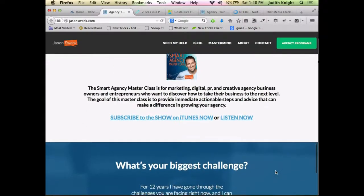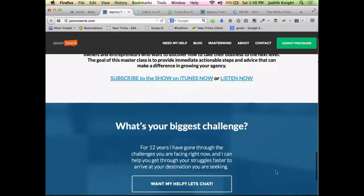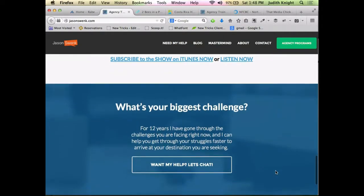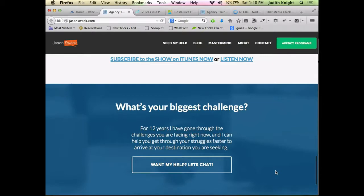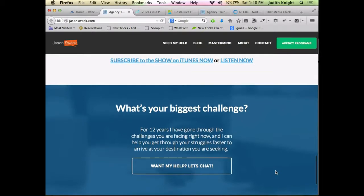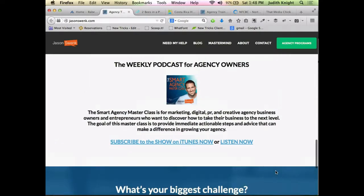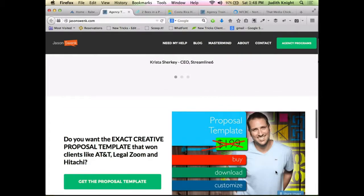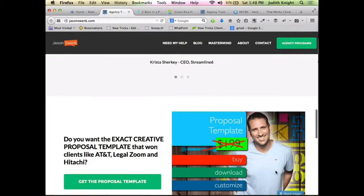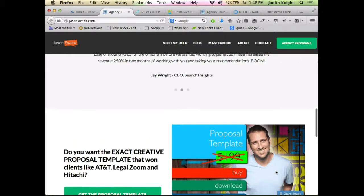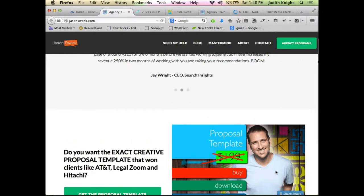You should also sign up for his mailing list, because he does a really great job dripping out content and making it nearly impossible not to do what he says.